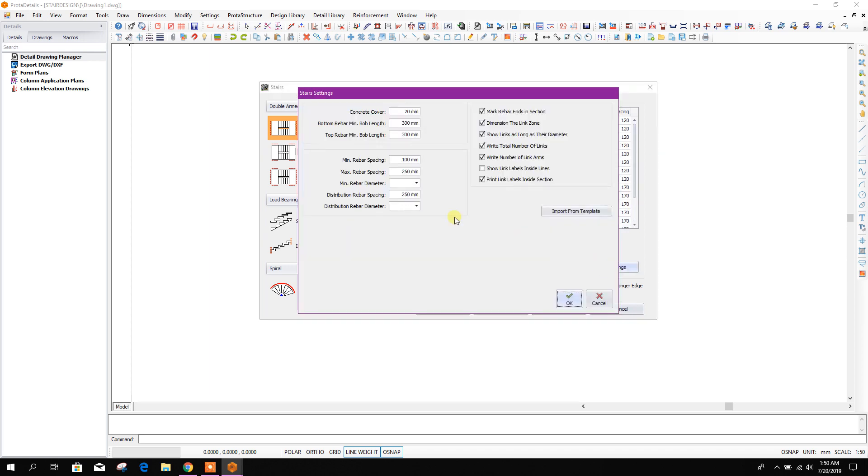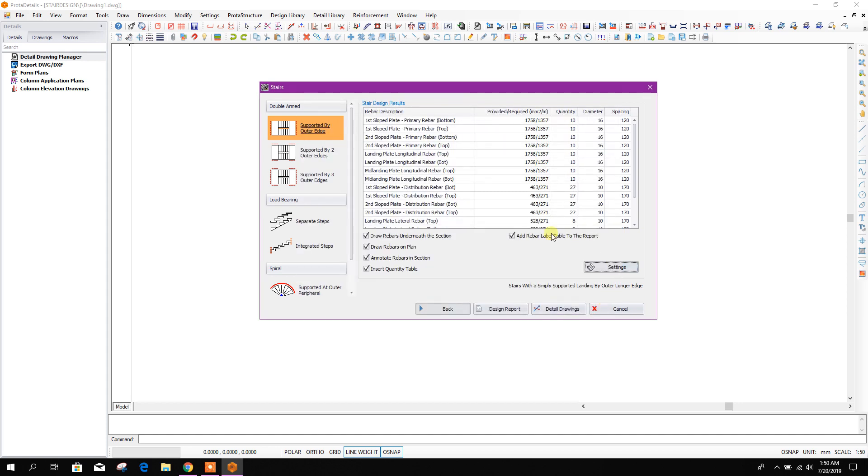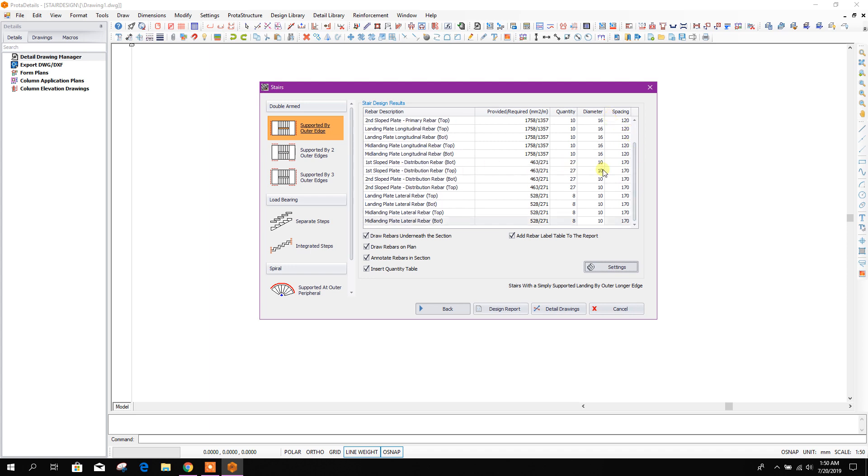From here we can change settings also, other settings, okay. This is the reverse selection for our staircase. Now we can generate design report.